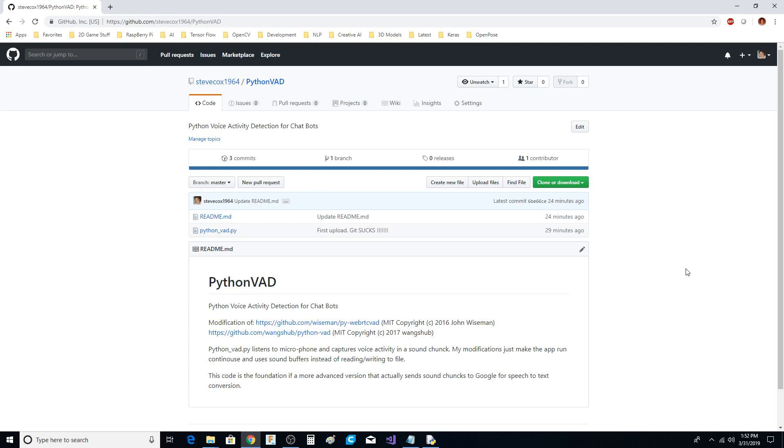It's basically Python voice activity detection. There are several different versions that have been floating around, and I tweaked this version so it will run continuously and also capture the voice chunks and play them back while you're running the code. This code is like the foundation of what somebody would potentially use as a hobbyist to do a chatbot. The one thing you see on all these examples on the net is people are hitting a button.